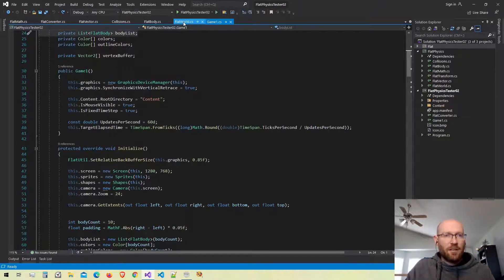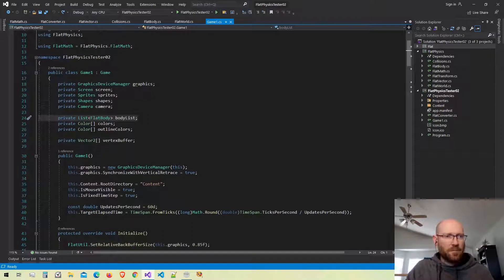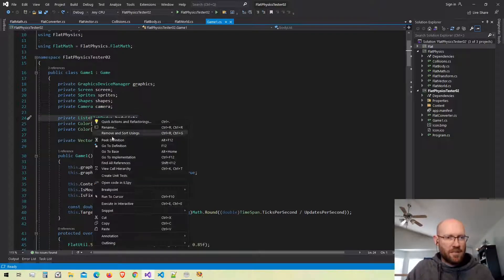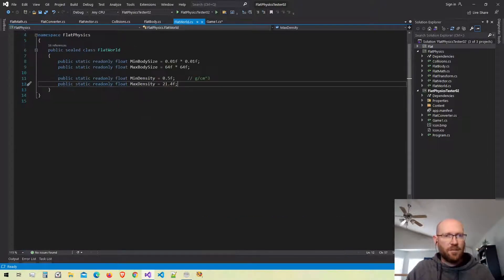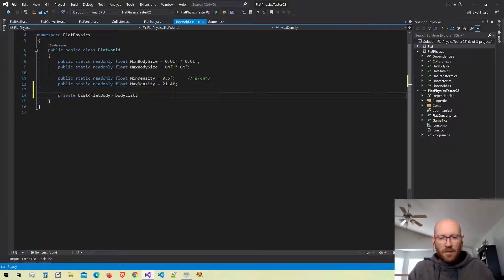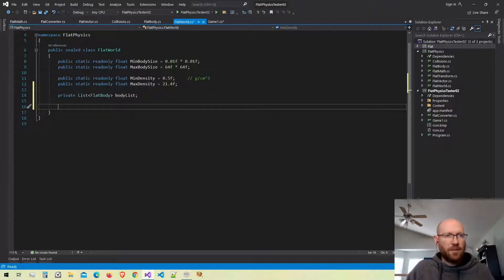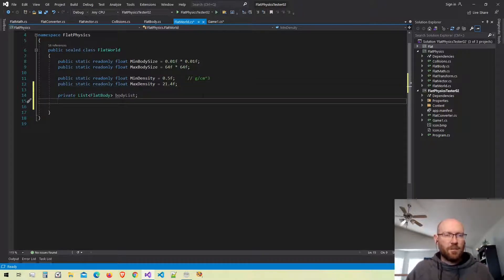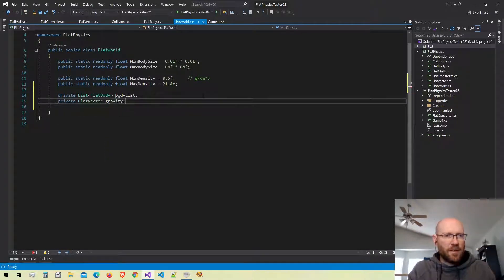Back in our game class, I'm going to start moving stuff out of the game class and putting it into our physics world. Here's the list of bodies — let's cut that out and bring it into our FlatWorld. Previously we created the FlatWorld but the only thing we were doing was storing basically some min and max values for what our physics engine would allow for different properties. Also inside our FlatWorld I want to have a FlatVector that defines what gravity is — the acceleration due to gravity.